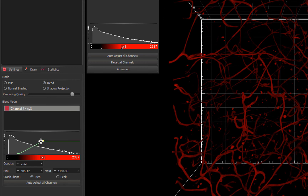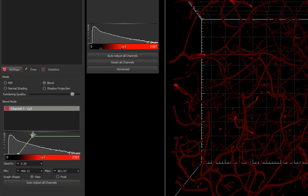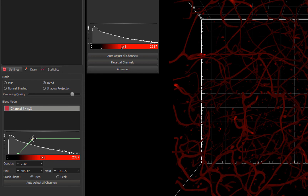By moving the second control point, I adjust the opacity. As I bring the point down, you see an apparent change in brightness as the low intensities are now less opaque, and the high intensities are seen.